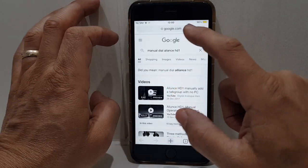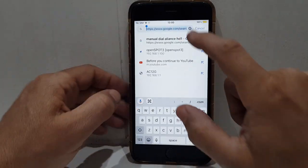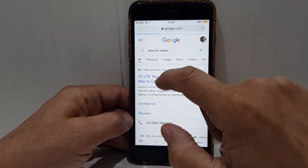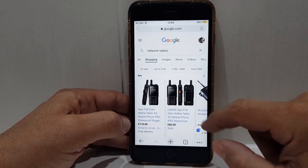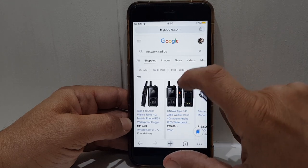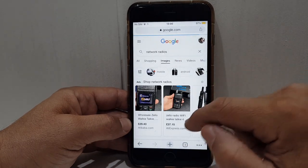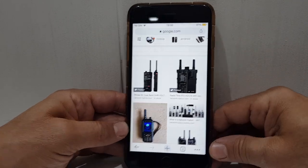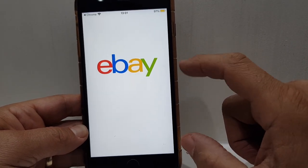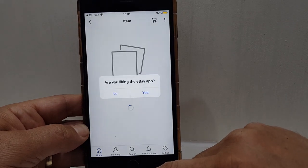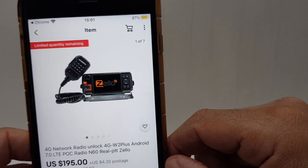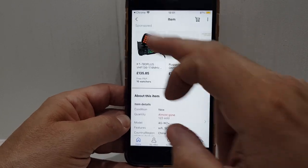I'm purposely doing it on my phone because most people use this on their phone. But there are also dedicated network radio devices — if you search 'network radios' in shopping, you can see walkie-talkie style ones and base station ones. They're all Android-based. There's a solid one — that's the RT4 — and there are base station type ones too. It's more to show you what they look like and the different devices available.